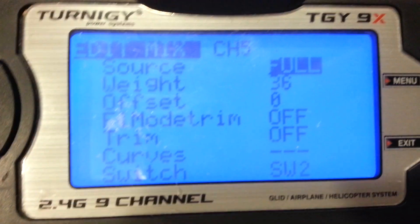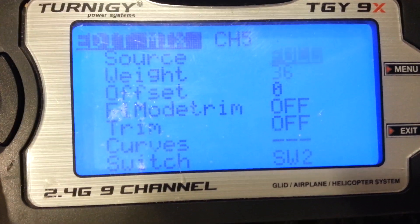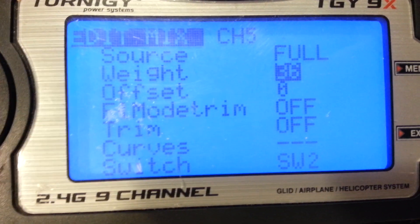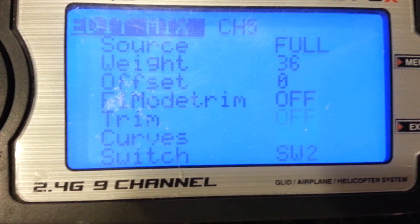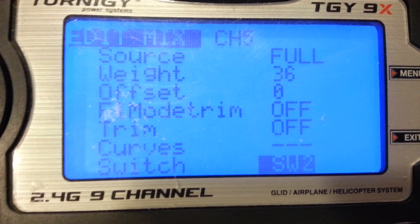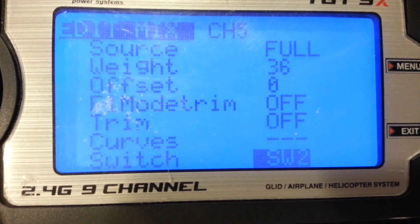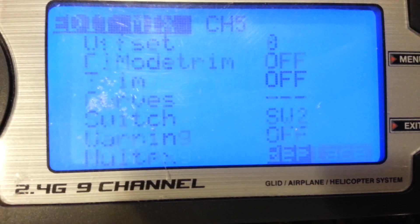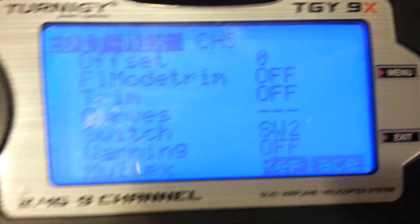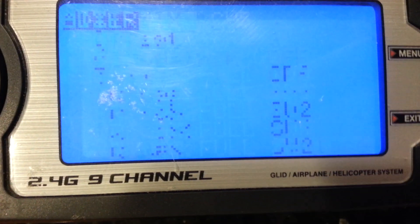The fifth setting is full, weight is 36, switch is software switch 2, and Multiplex is Replace.